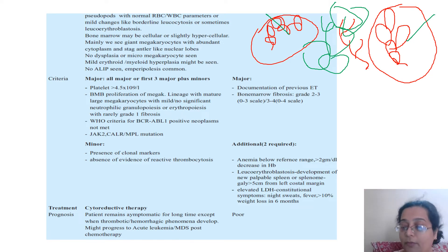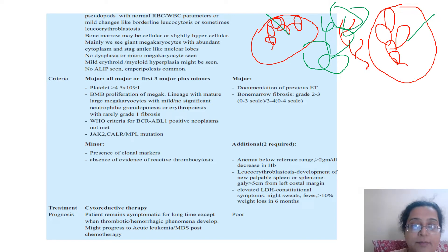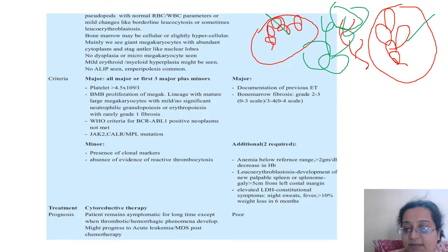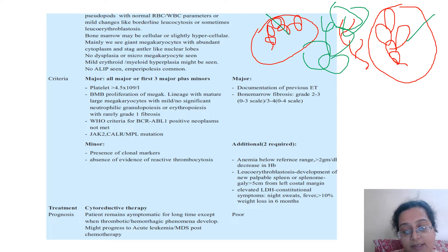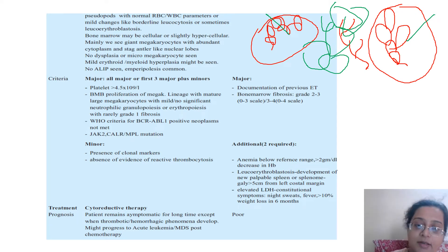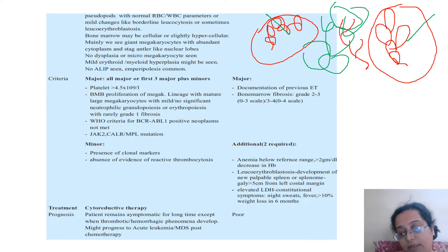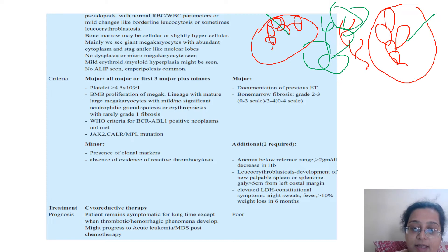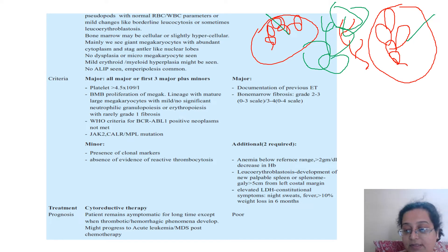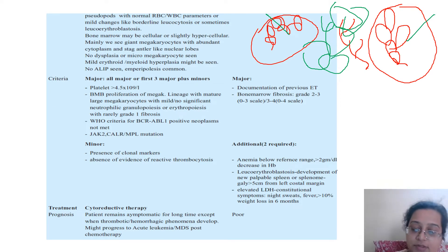WHO gives diagnostic criteria for ET: platelet count more than 4.5 × 10⁹/L in CBC; bone marrow showing proliferating mature megakaryocytes with no significant dysplasia; criteria for other neoplasms like BCR-ABL positivity are not met. Then you can go for JAK2, CALR, or MPL mutation to confirm it is an MPN. Minor criteria include presence of clonal markers and absence of evidence of reactive thrombocytosis — such as secondary causes like sepsis, iron deficiency anemia, or excessive blood loss.